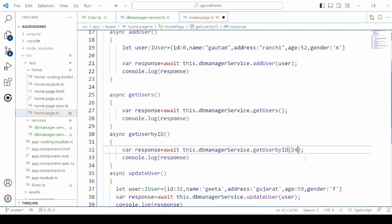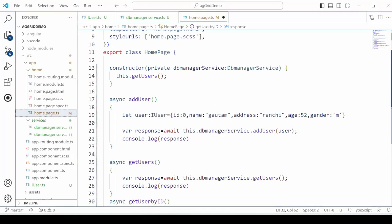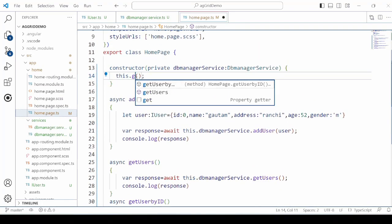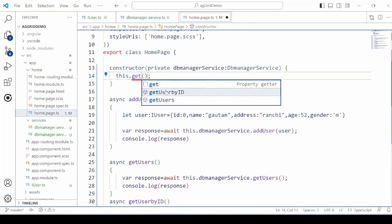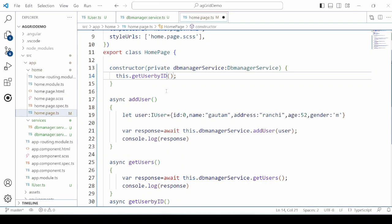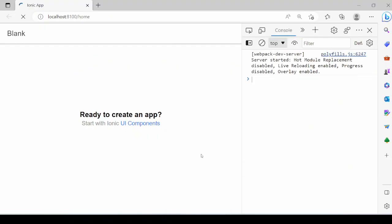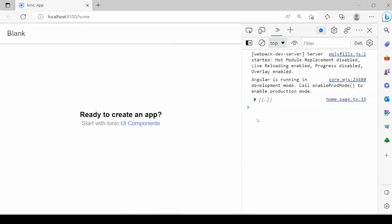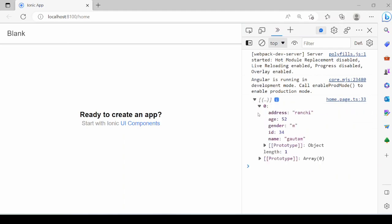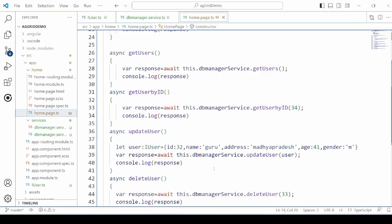And then pass the ID and call the GETUSER by ID method. So one user is retrieved here.